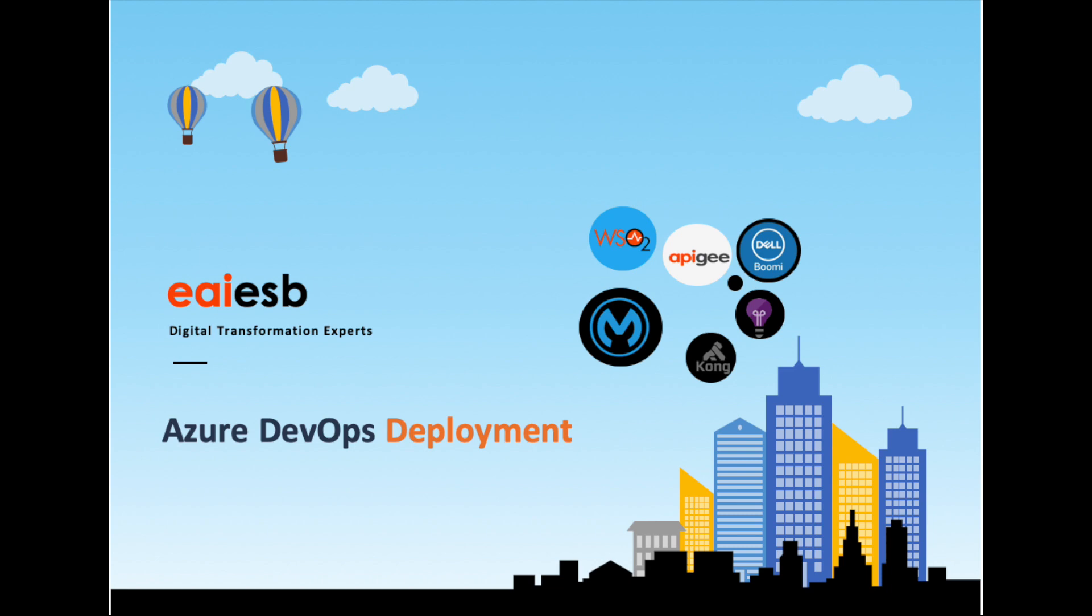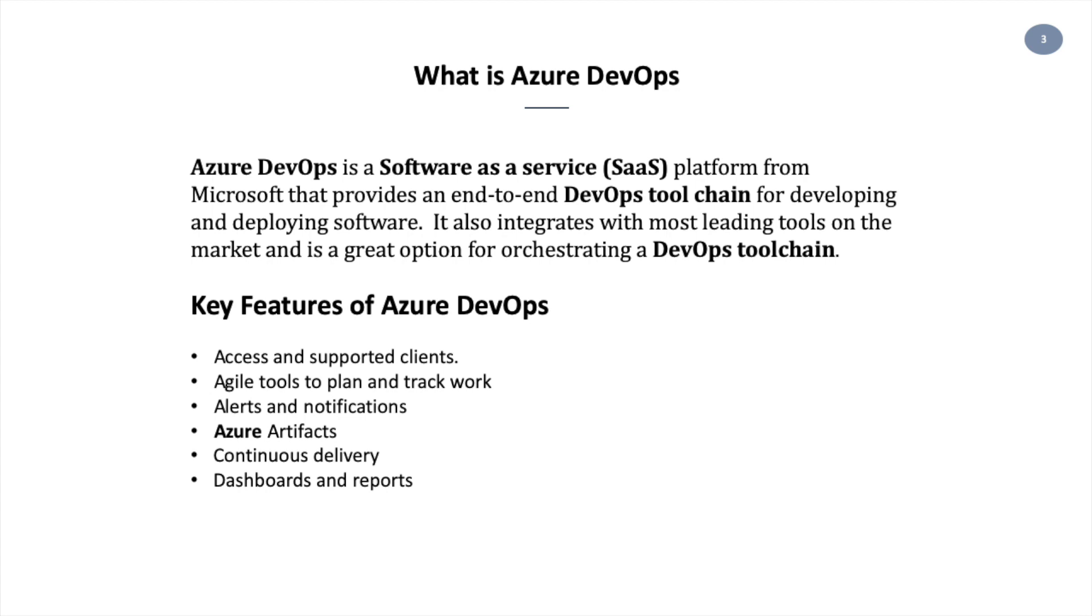Hi all, today we are going to demonstrate Azure DevOps deployment. Here you can see what is Azure DevOps and some of the key features of it.